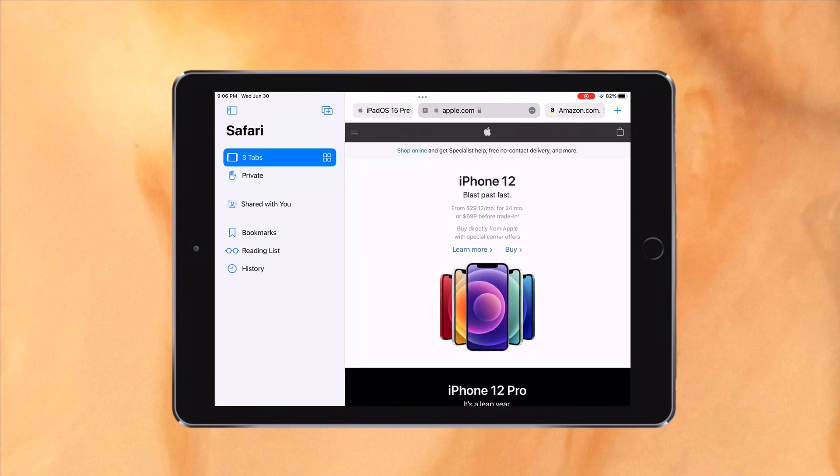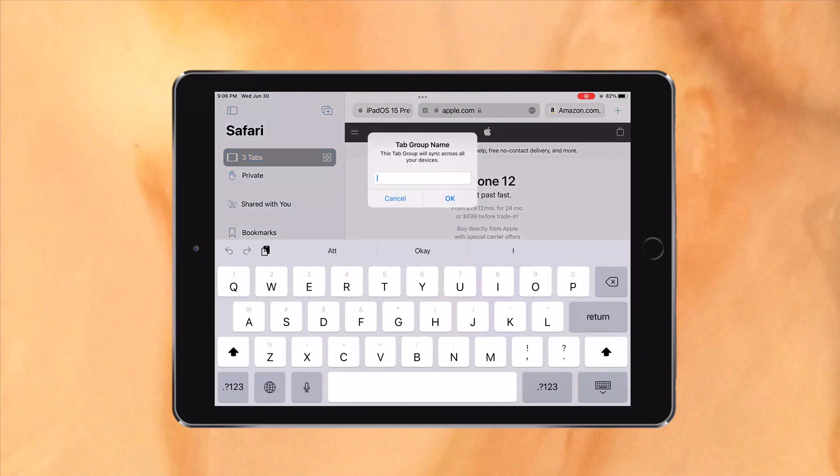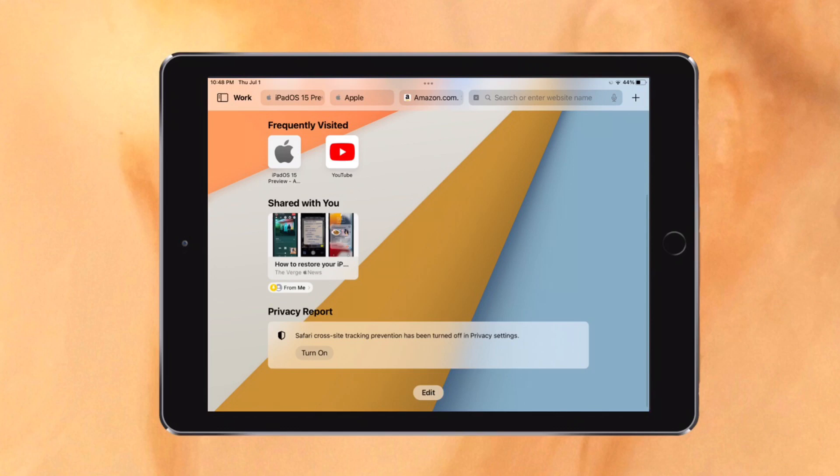Tab groups allow you to group your tabs together in the sidebar, which can be useful when working on a certain thing. Also, the customizable start page now has a summarized privacy report, a background image, Siri suggestions, etc., similar to macOS.